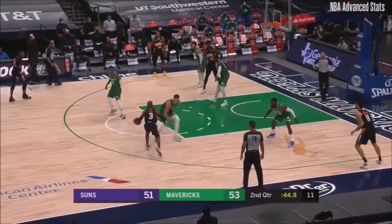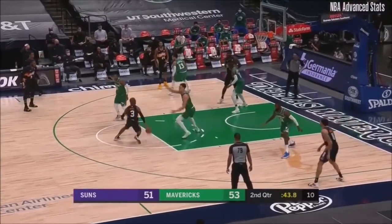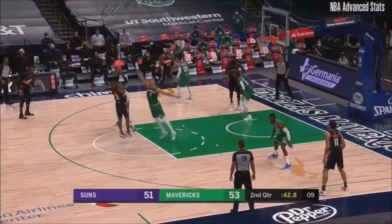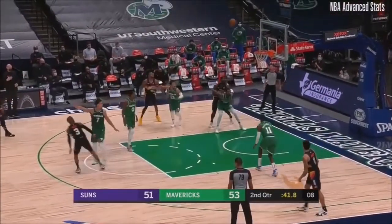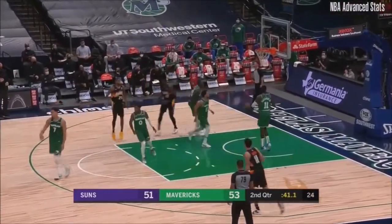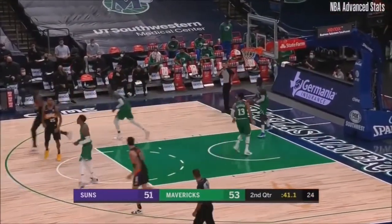Hardaway defending right now against Abdul Nader in the corner. On the move, it's Paul. Paul shooting up above the free throw line.